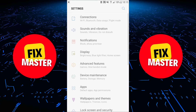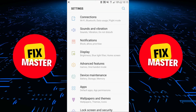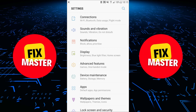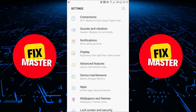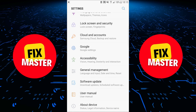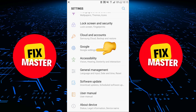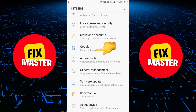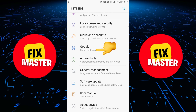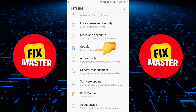After clicking on settings, the settings will start to open in front of you. Once settings are open, you need to scroll down until you find the Google section in settings, then click on it.